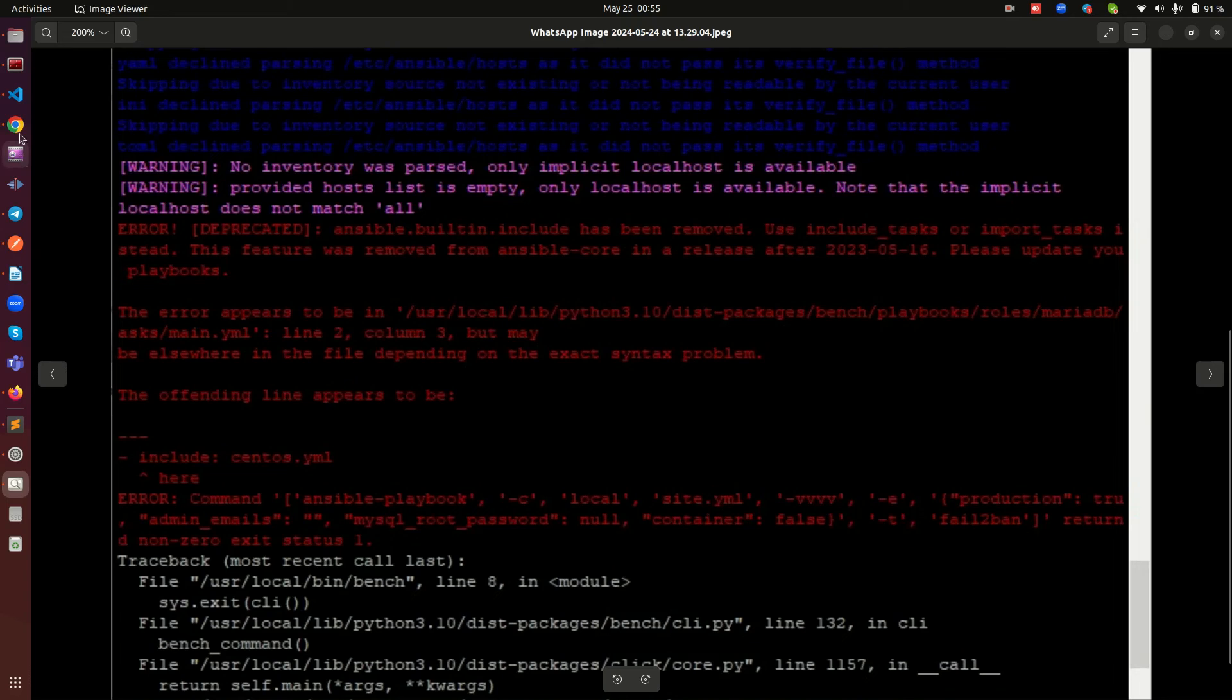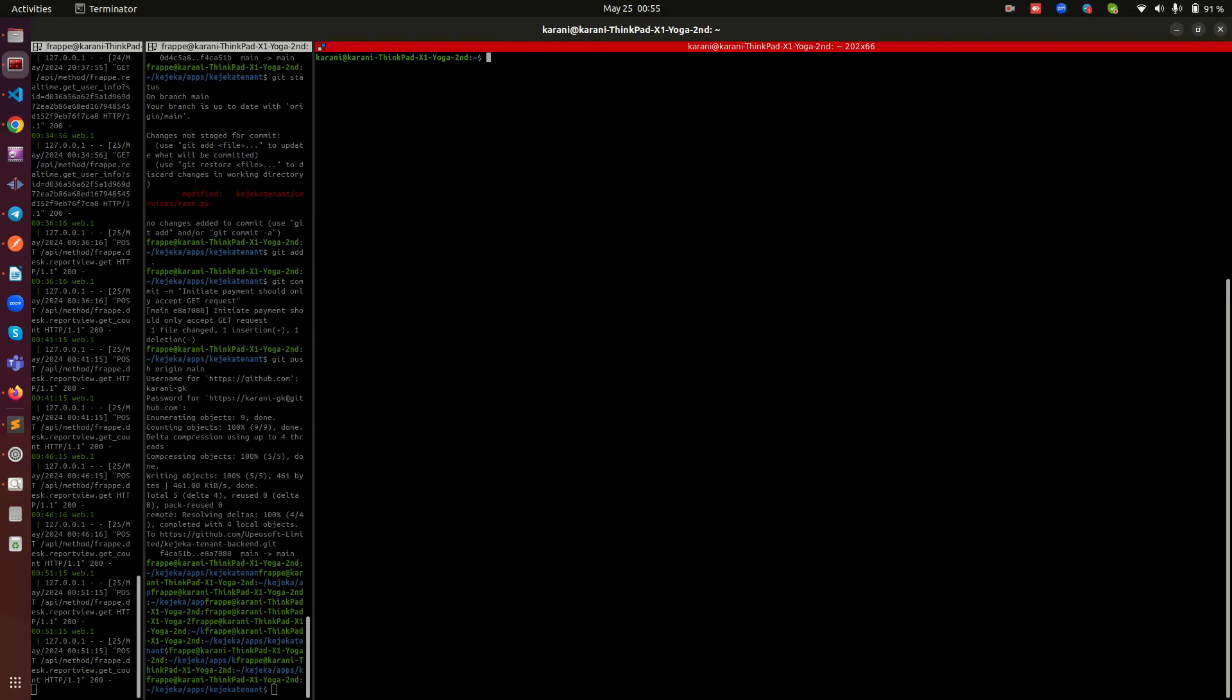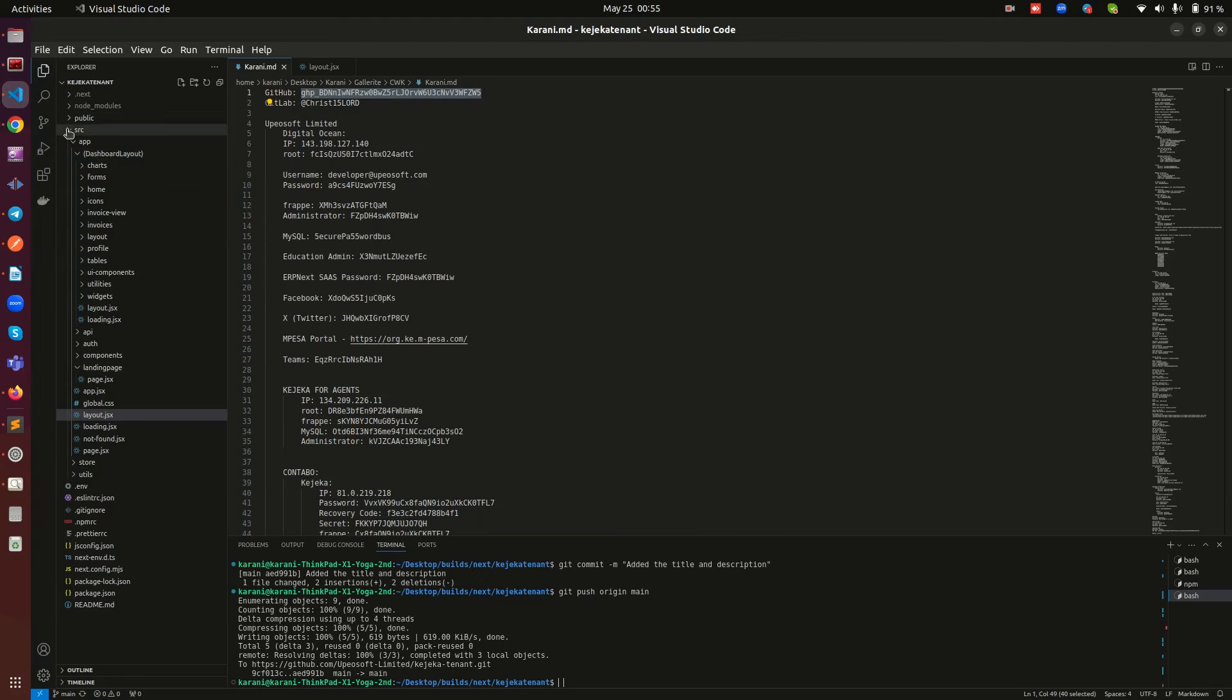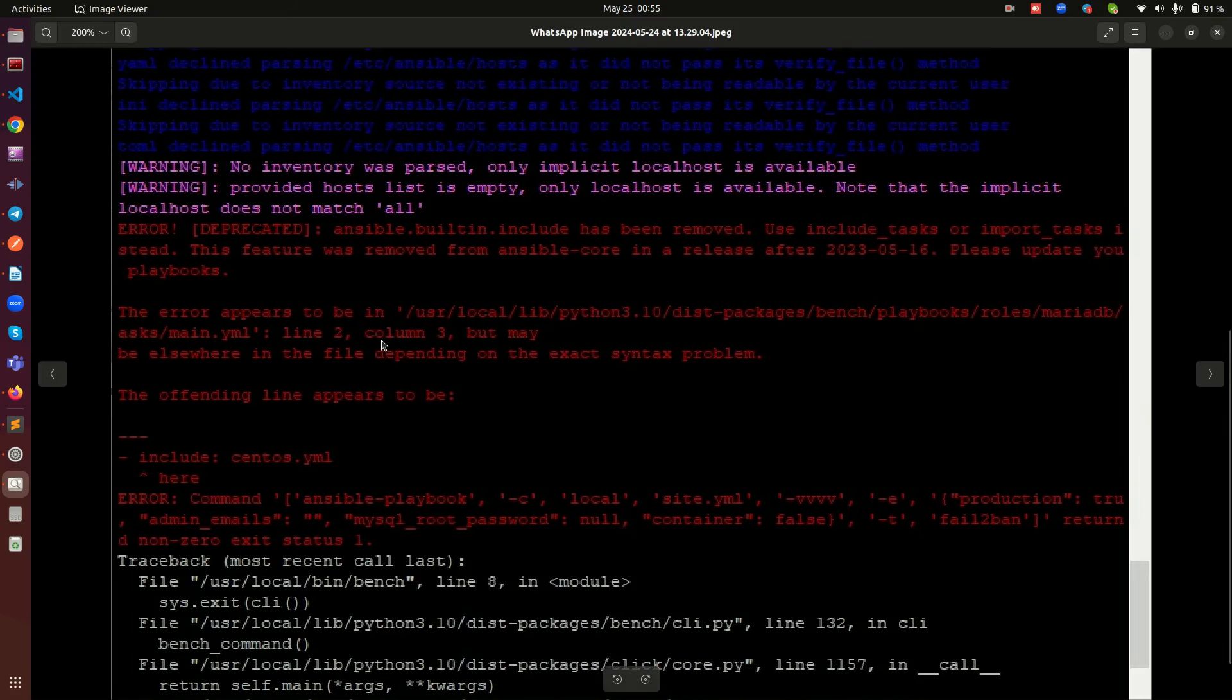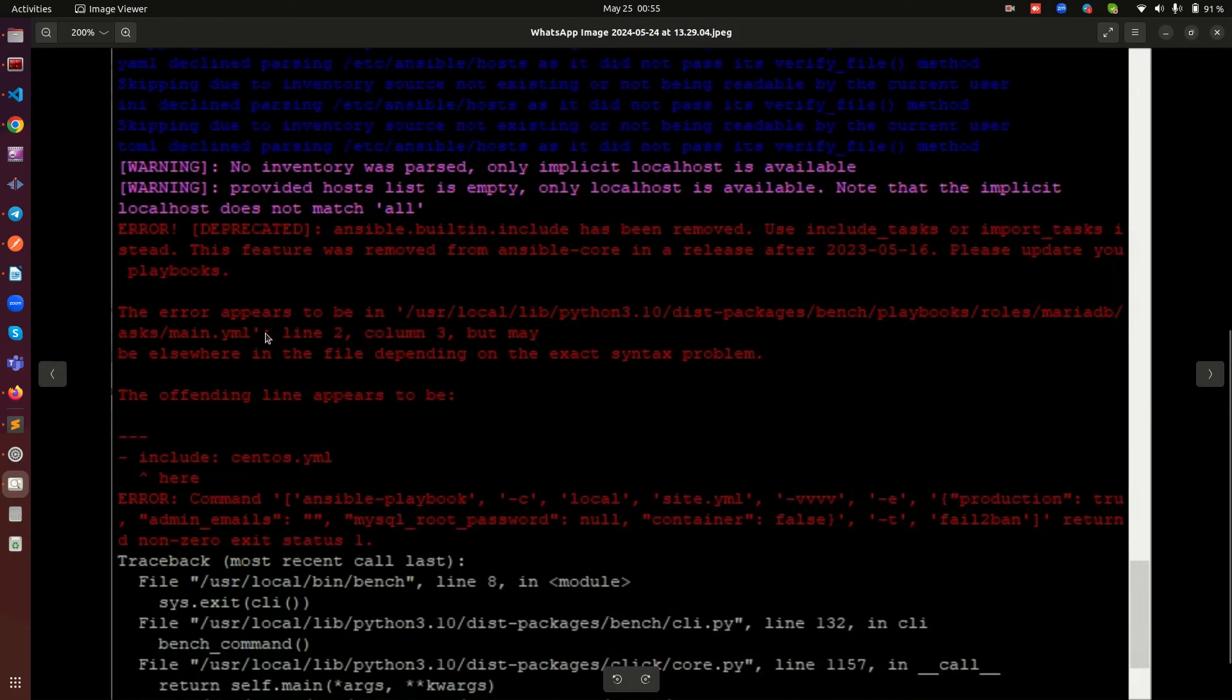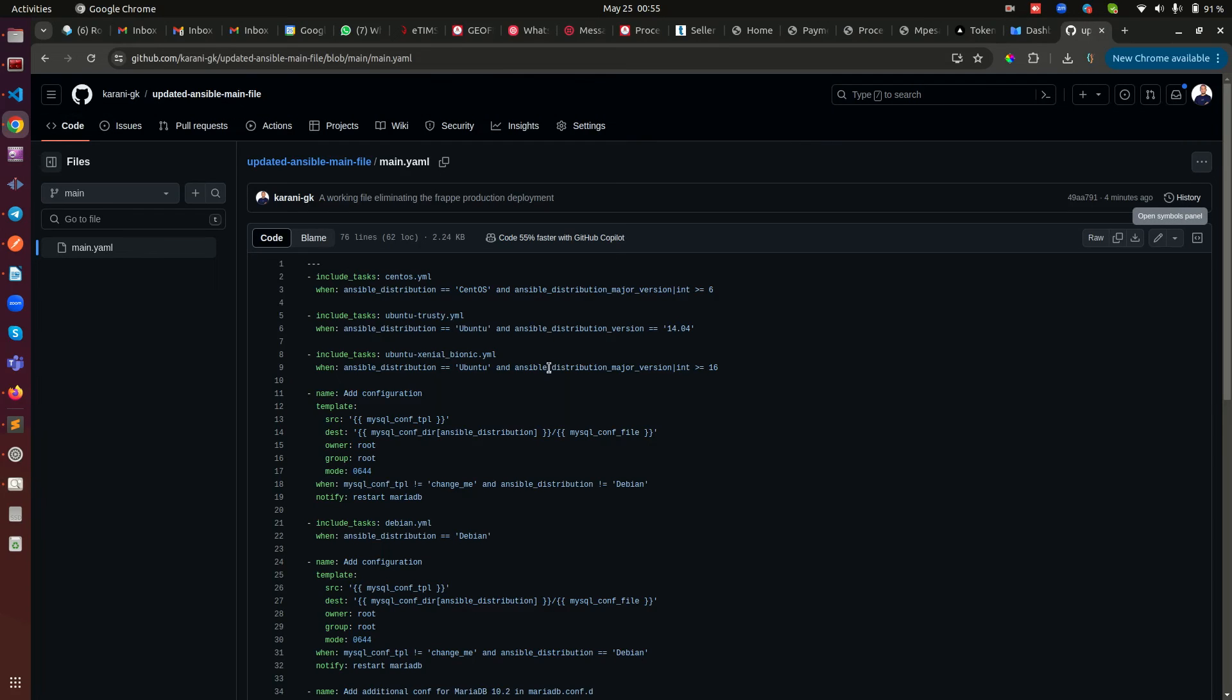And then you do a sudo nano, so something like sudo nano, then you paste the link. Sorry, sorry about that. You paste the link, this link, this is the path rather, not a link but the path, all the way from user all the way to main.yaml. Then when you get there, just delete everything from there and copy.